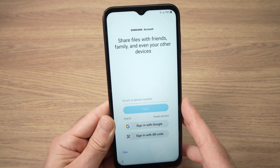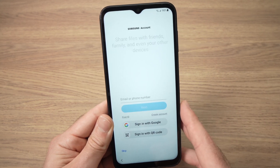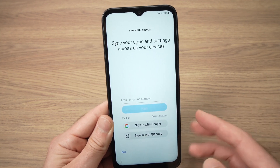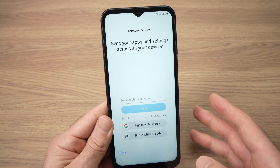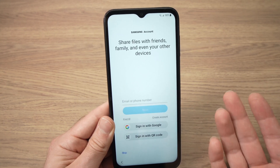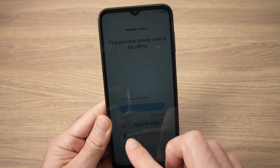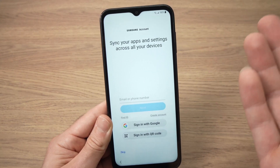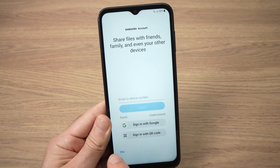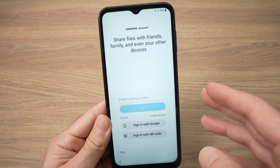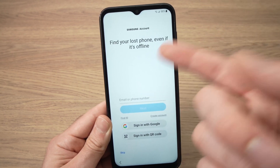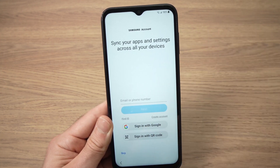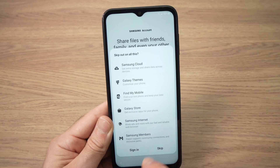Next they will ask you to sign in to your Samsung account, which is different from your Google account and gives you different features. In my case I don't use these features, so I'll press skip. If you want to sign in, tap your phone number or email and press next. I'll just press skip.